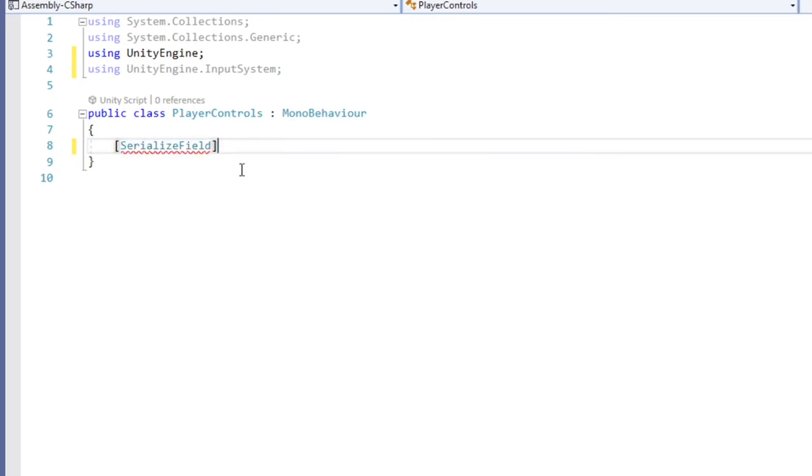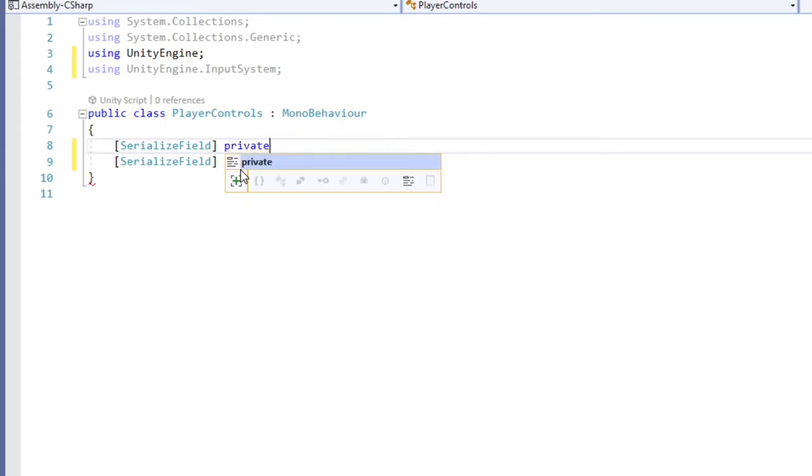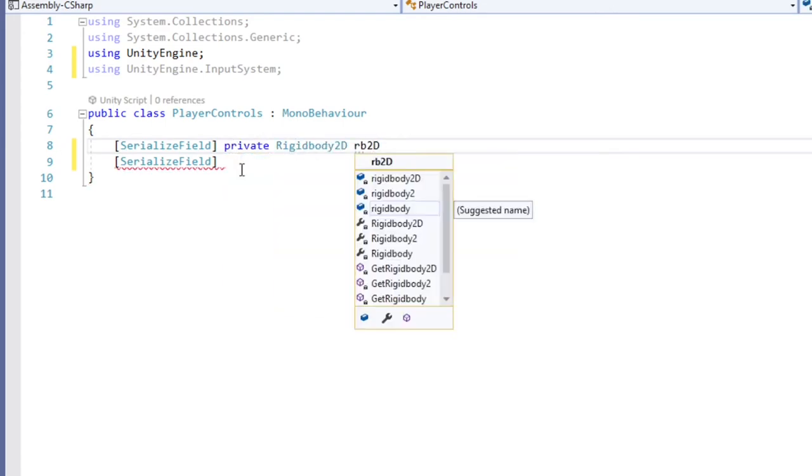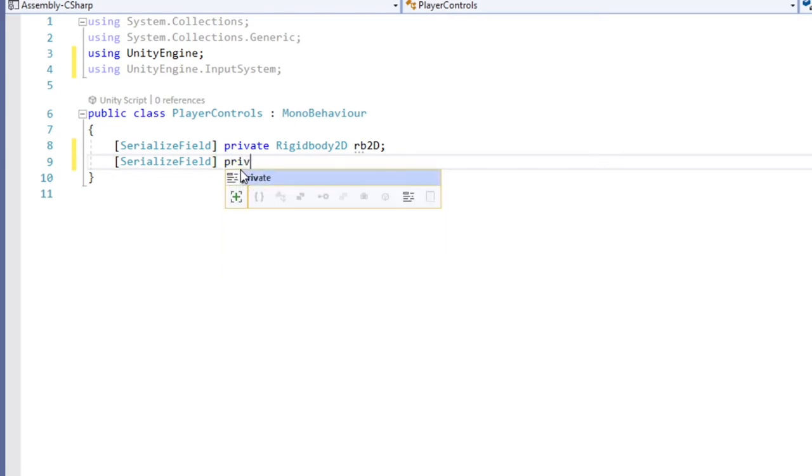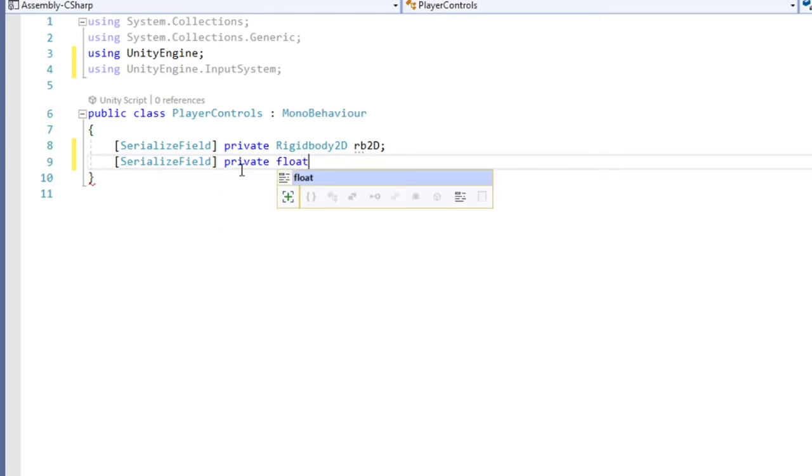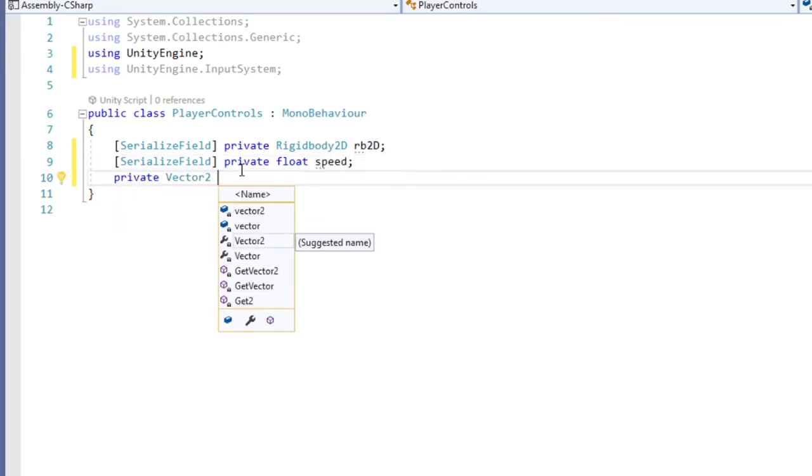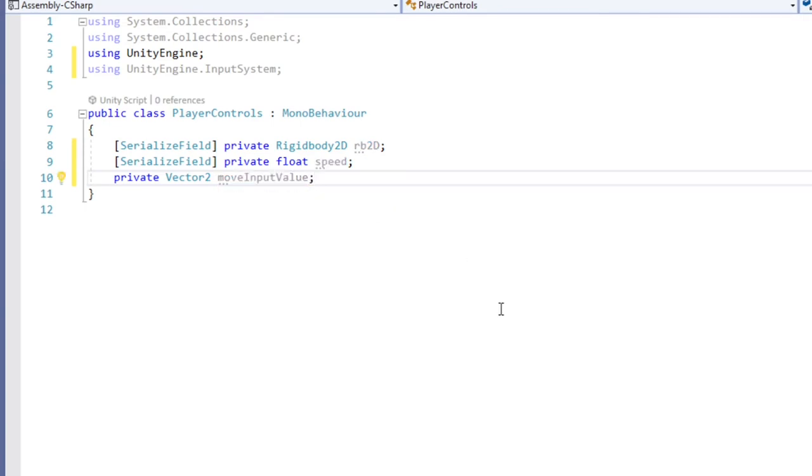Since I'm going to be using Unity's built-in physics to move our player around, we need to gain access to our player's 2d rigidbody. We can achieve this by creating a serialized field tag, then creating a private rigidbody 2d variable, which I'll call rb2d. I want to be able to easily adjust our player's speed, so create another serialized field tag, then a private float called speed.